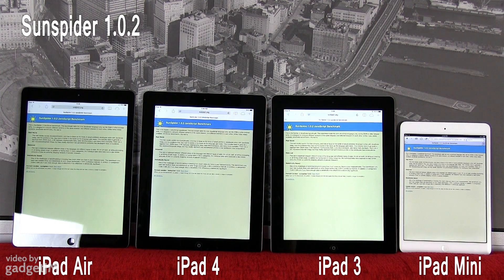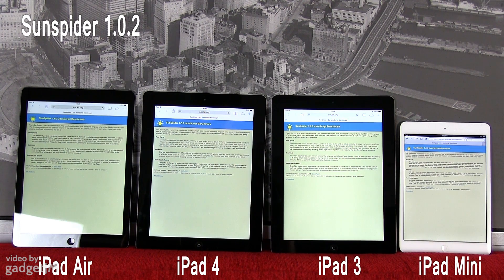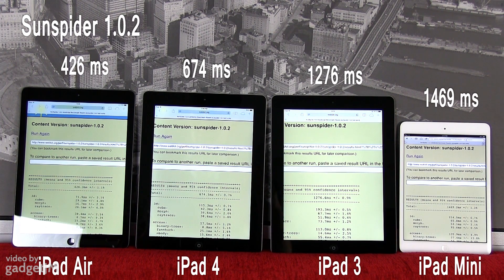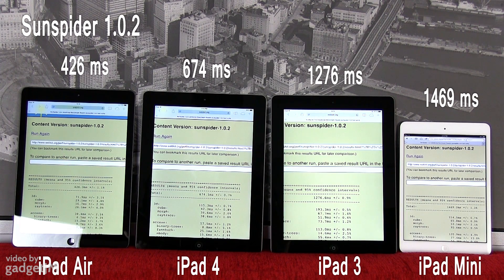For this last test we've opened Safari and we're going to run a JavaScript benchmark, which is SunSpider 1.0.2. Keep in mind that with this score a lower number is better. And once again, the new iPad is faster than all of the others when it comes to rendering all sorts of web objects.